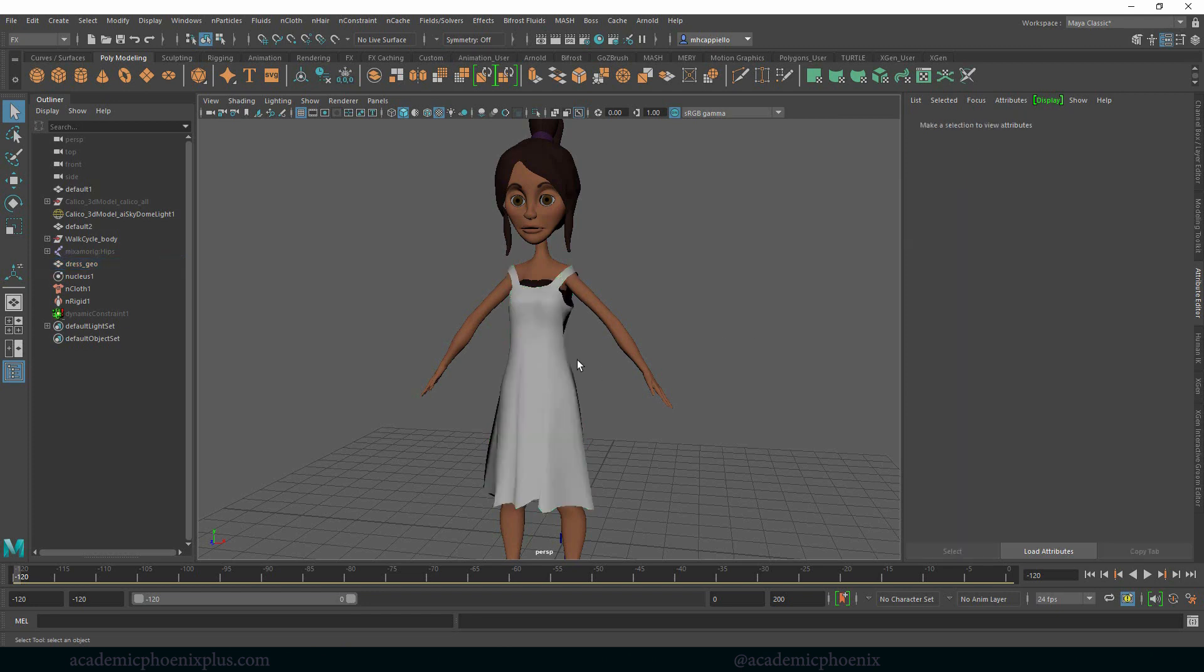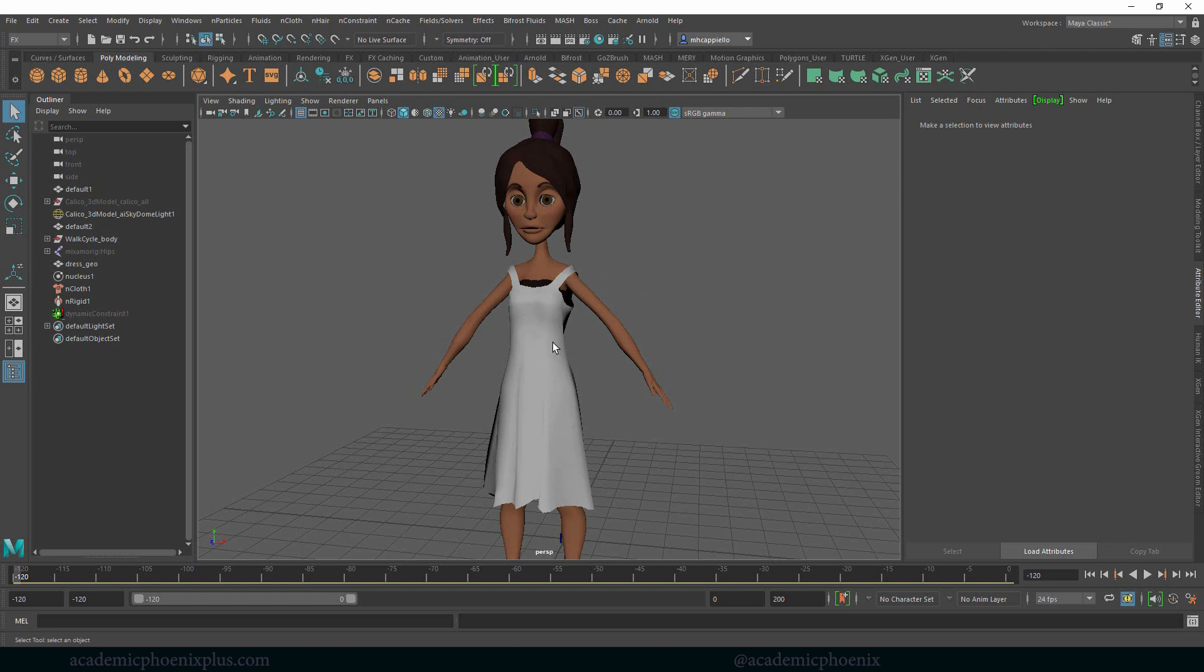So far we have created our nCloth, our passive collider, and we've also played around with some of the attributes. We basically have it fitted onto our character really well. The next tutorial is about the simulation when she starts to walk. We're going to be talking about how to fix those straps, how to improve the quality of the simulation, and then also how to improve the overall appearance of the material itself. There's a lot to cover and I'm looking forward to showing it to you.